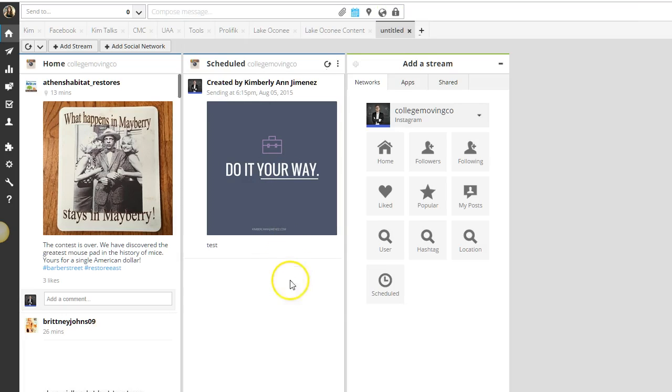What's going to happen is once it's time to schedule this message, Hootsuite is going to send you a notification and you get to transfer that image from your Hootsuite app onto Instagram very easily. Now this won't schedule directly automatically, you still need to transfer the image from Hootsuite to your Instagram account, but it's a great step in the right direction.